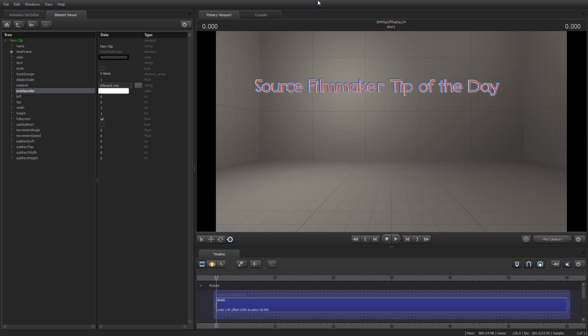Greetings, my friends. Jimmer Lenz here with your Source Filmmaker Tip of the Day. Today is Tip of the Day number 34. As always, thank you for tuning in, for subscribing to my YouTube channel, and for all the great feedback and comments. I really appreciate it.